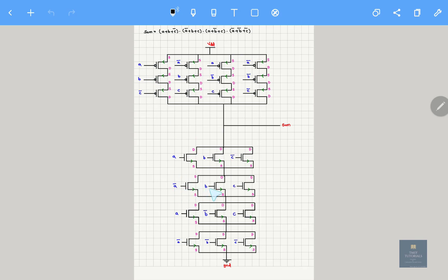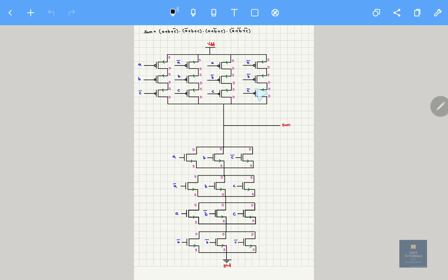Next, A bar, B, C are in parallel — here A bar, B, C are in series. Next, A, B bar, C are connected in parallel — so here A, B bar and C are connected in series. Next, A bar, B bar, C bar are connected in parallel — so here A bar, B bar and C bar are connected in series.